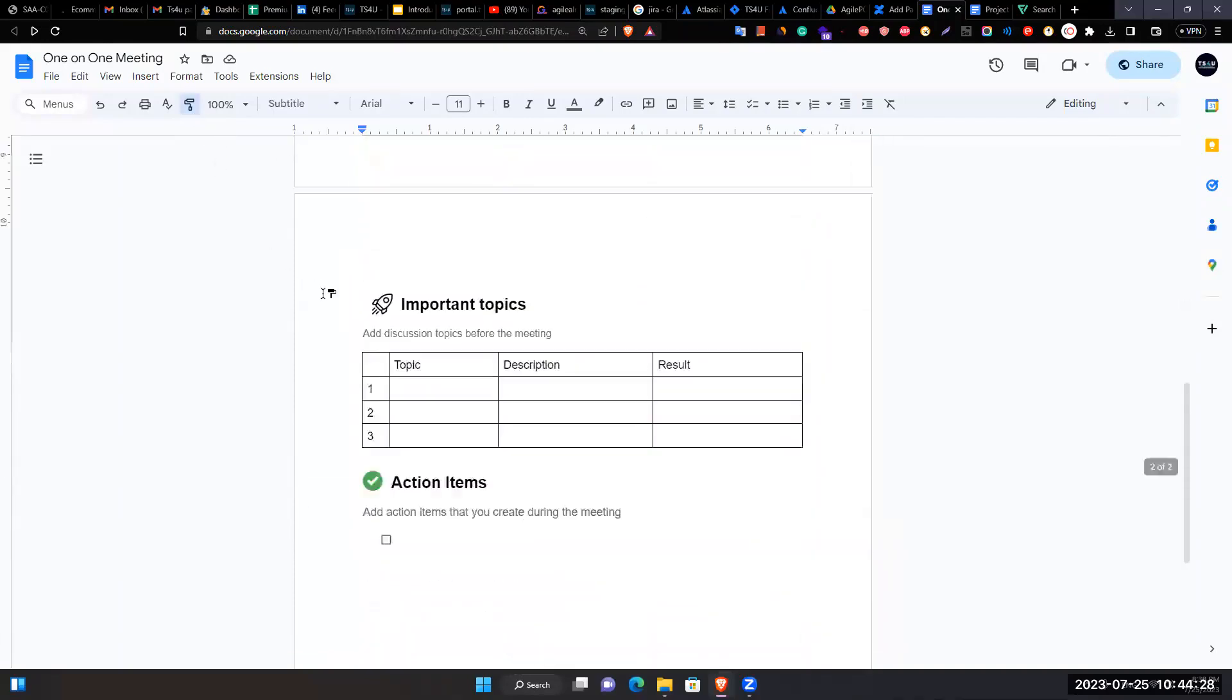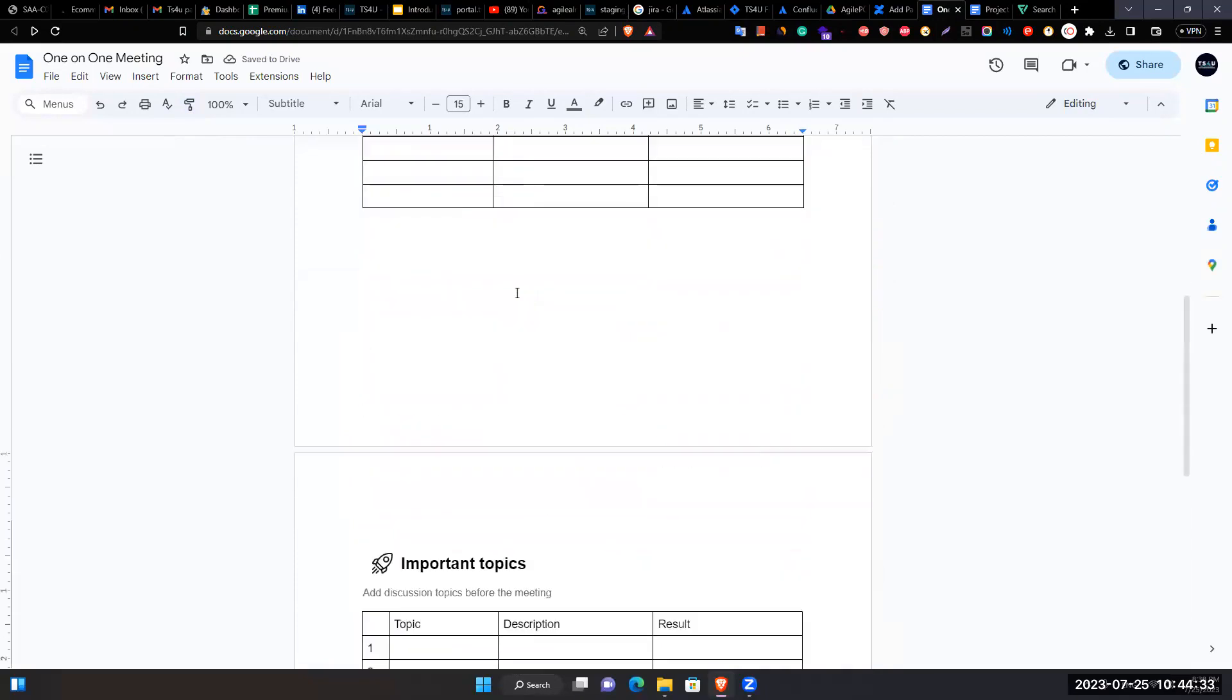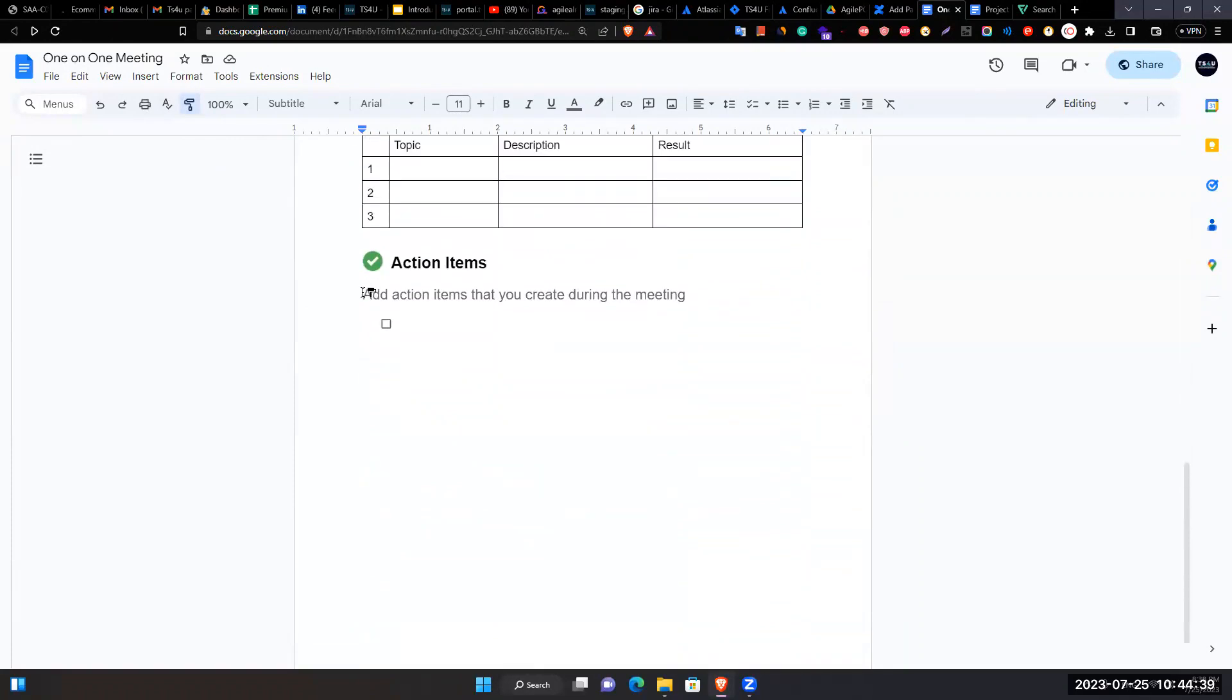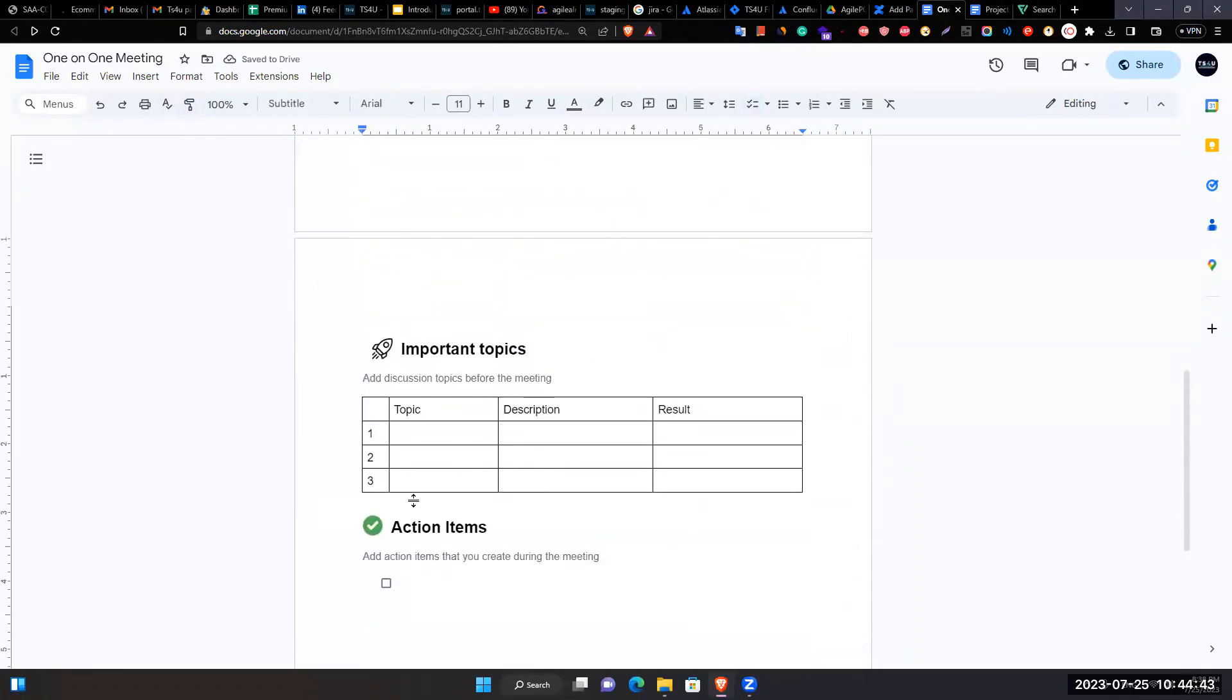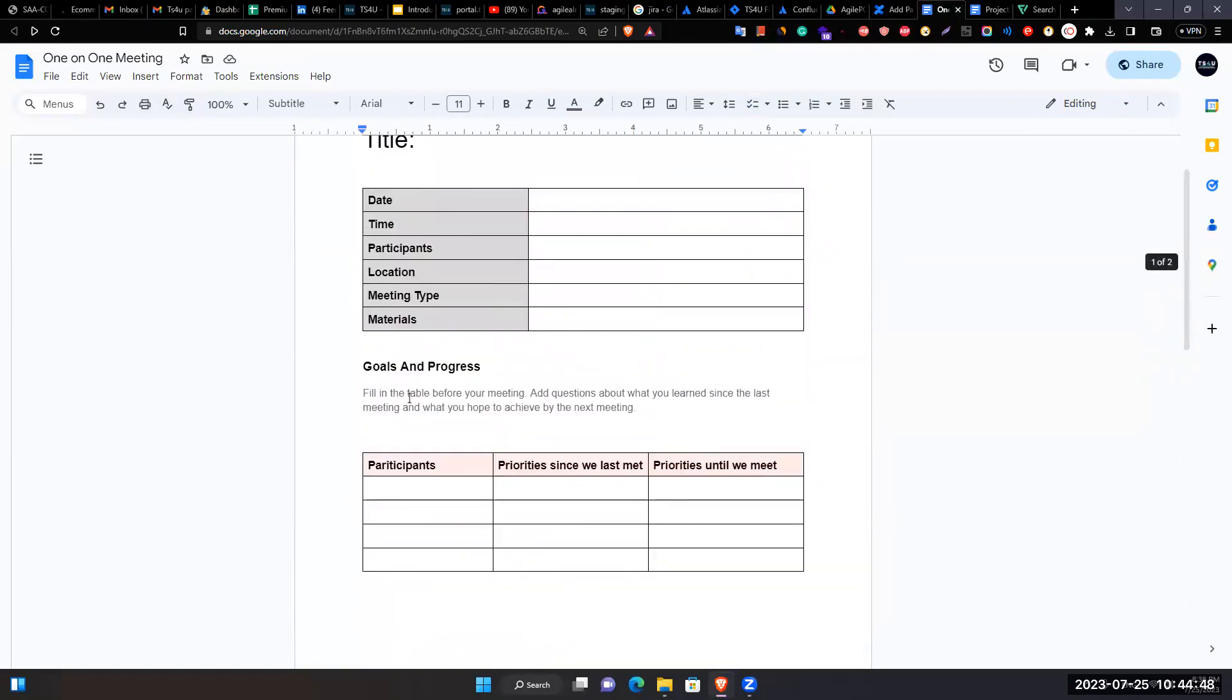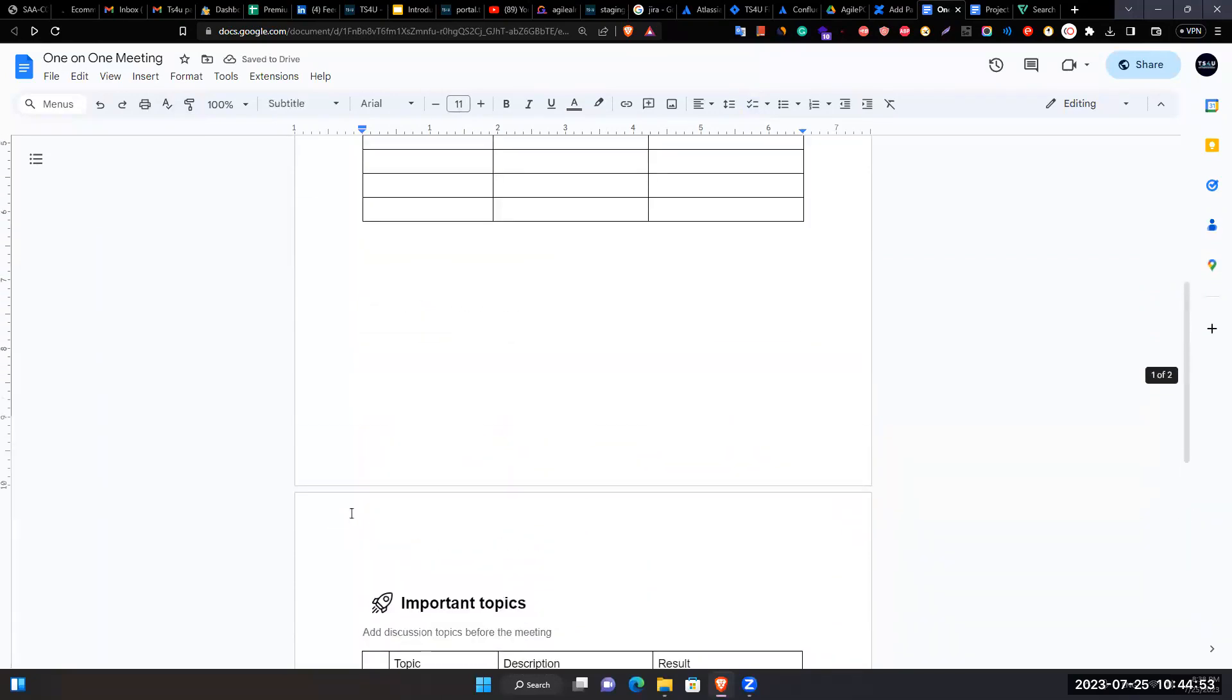Demonstrates the paint format tool repeatedly, showing how it applies the exact same format without manually selecting color or font size each time.